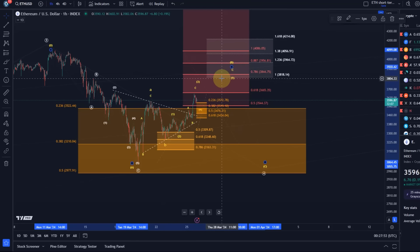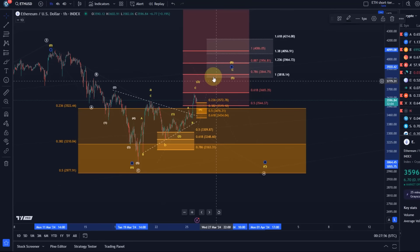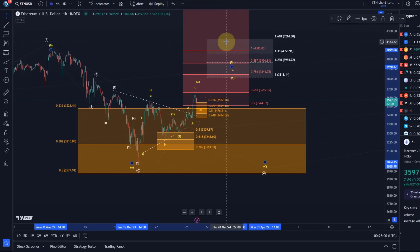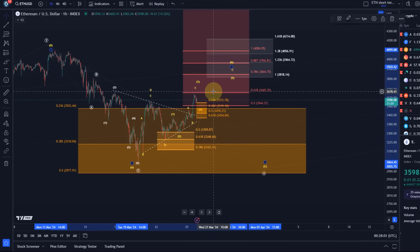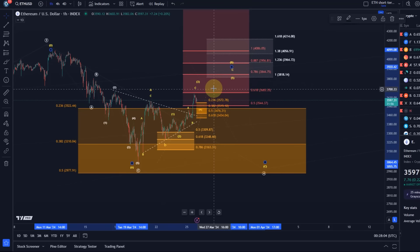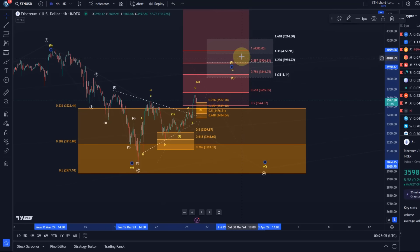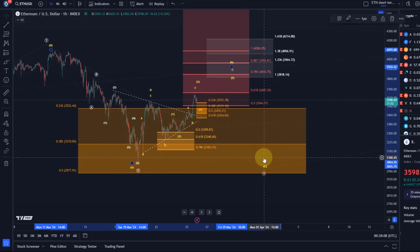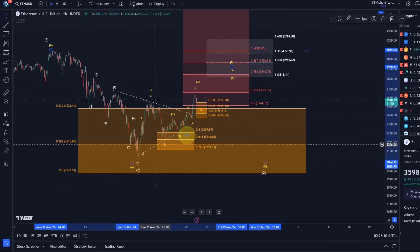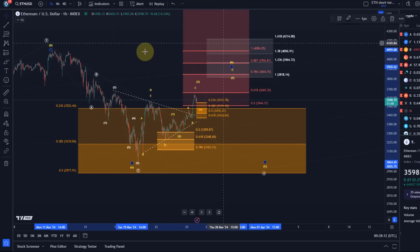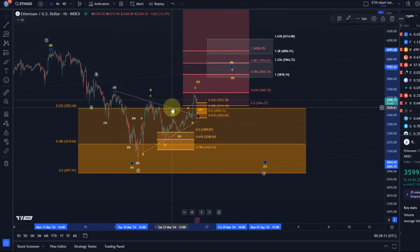A B wave corrective rally which is likely now unfolding and ideally should reach $3,818 as a minimum, possibly higher. That's why I did say minimum. And from there, a C wave to the downside could and should still start.